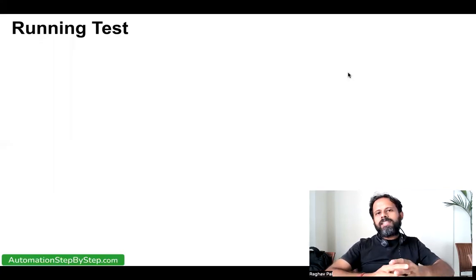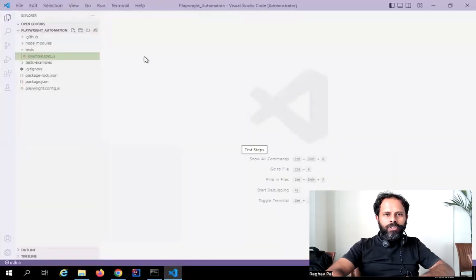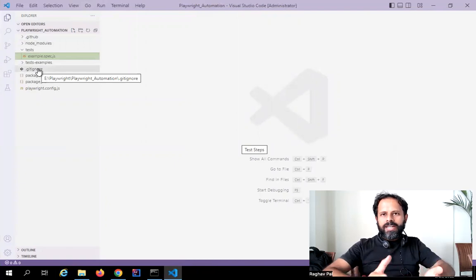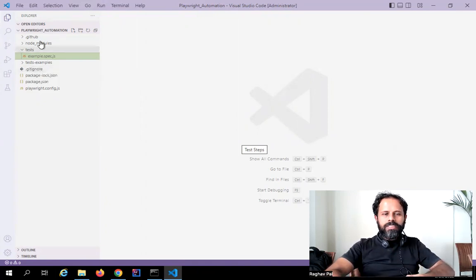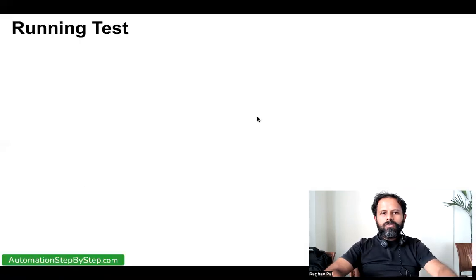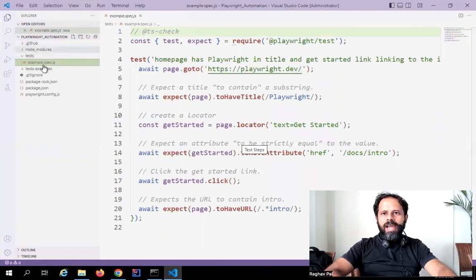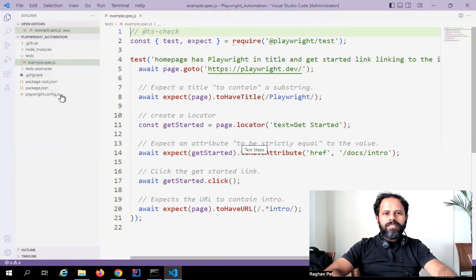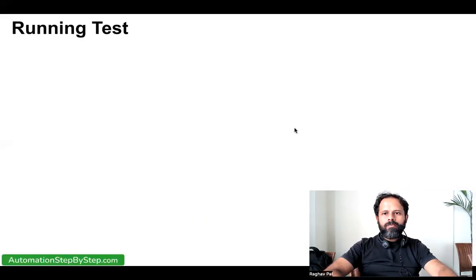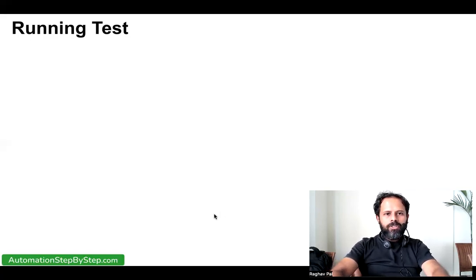With that, let's get started and see the commands. I have already opened my VS Code and this is the Playwright project we created in the last session using npm commands. You can see all the tests and the project structure are already created. In the tests folder, we have sample tests already added.